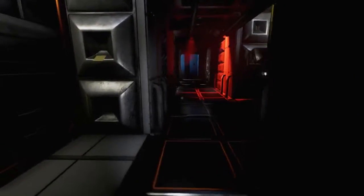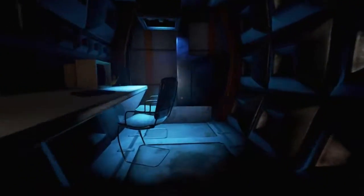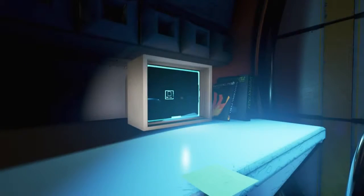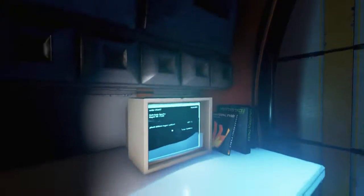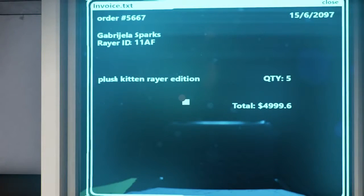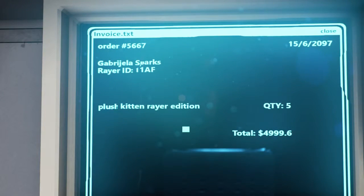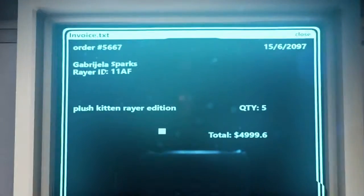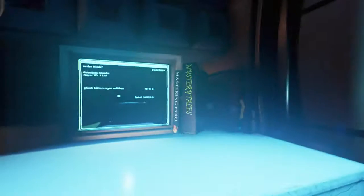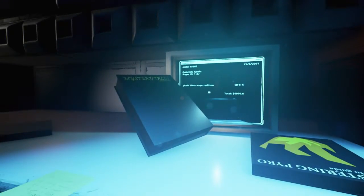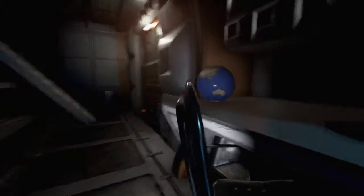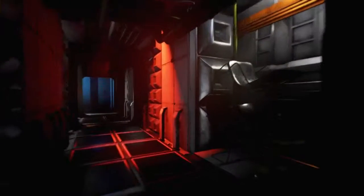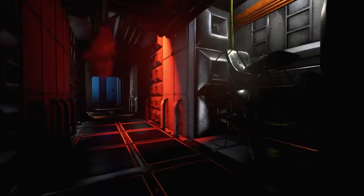The game feels very quiet. I've got the volume down quite considerably as I'm recording, but even so. I need it now! Let's have a look here. Someone else's computer. Gabriela Sparks, Plush Kitten Rayo Edition. Quantity 5. Total $4,999.60. And what is the year? 2097. Mystery Tales with a very unimaginative cover. It feels like I'm wearing a really heavy suit. How slowly I'm walking. Unless I've - No, I'm not crouching. I don't think there's a run.